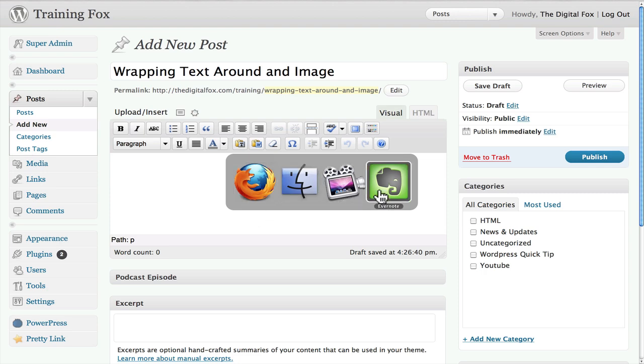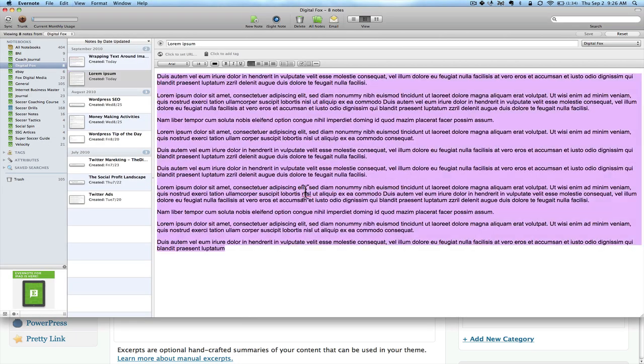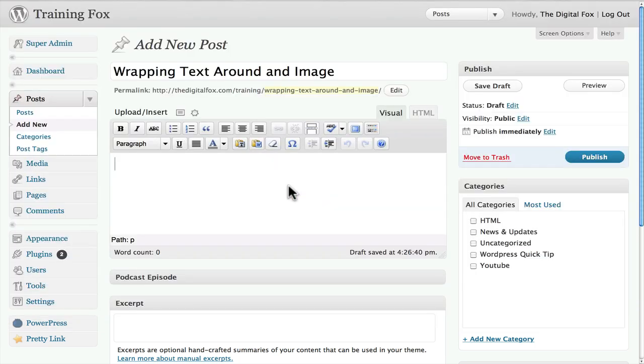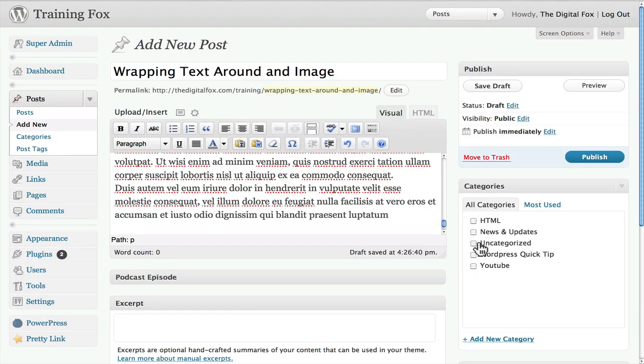So what I do is I actually work inside of Evernote. I've created some Lorem Ipsum which is very common. It's basically text holding content that you can use if you're a designer. So I'm just going to use that and we're going to go ahead and cut and paste that right in here to the site.